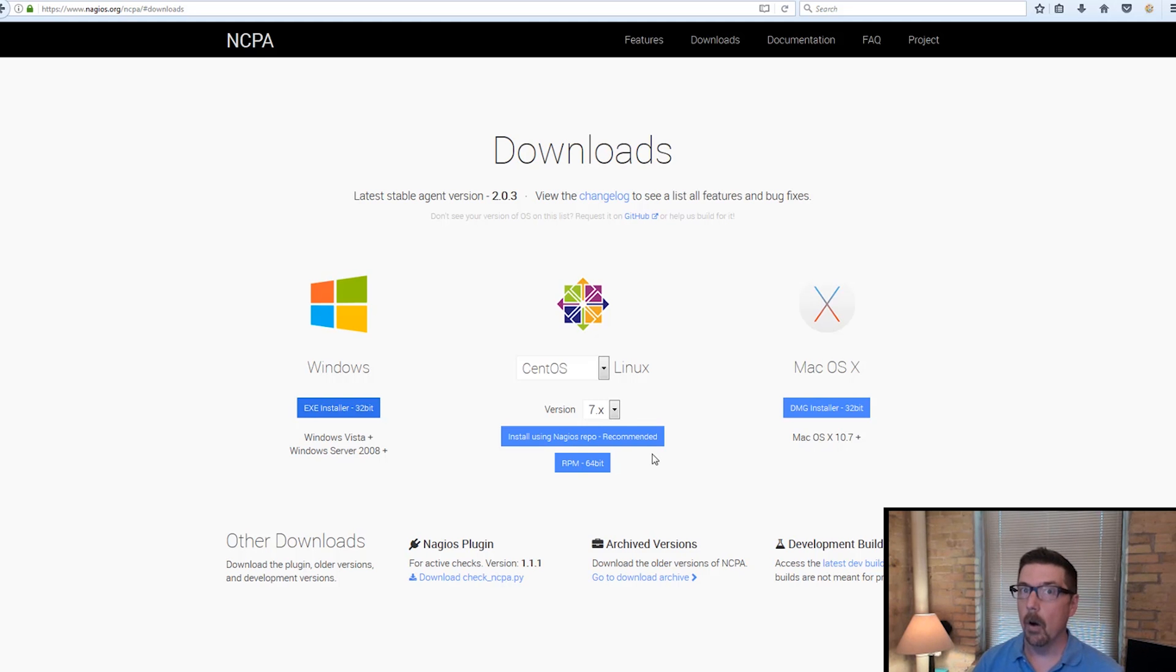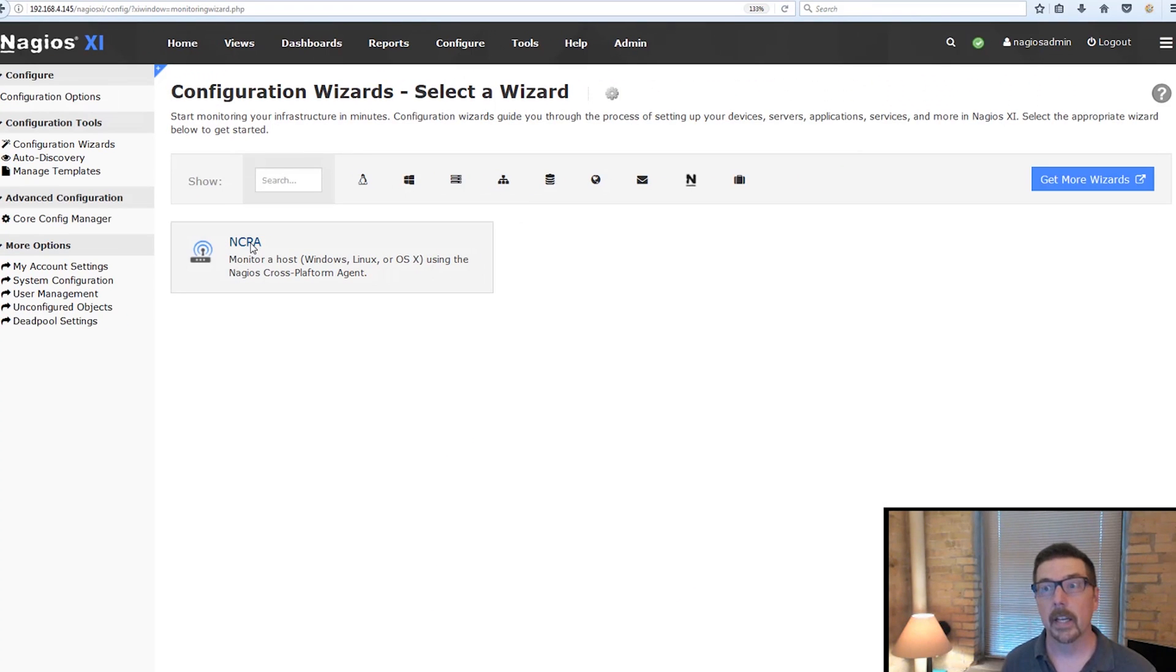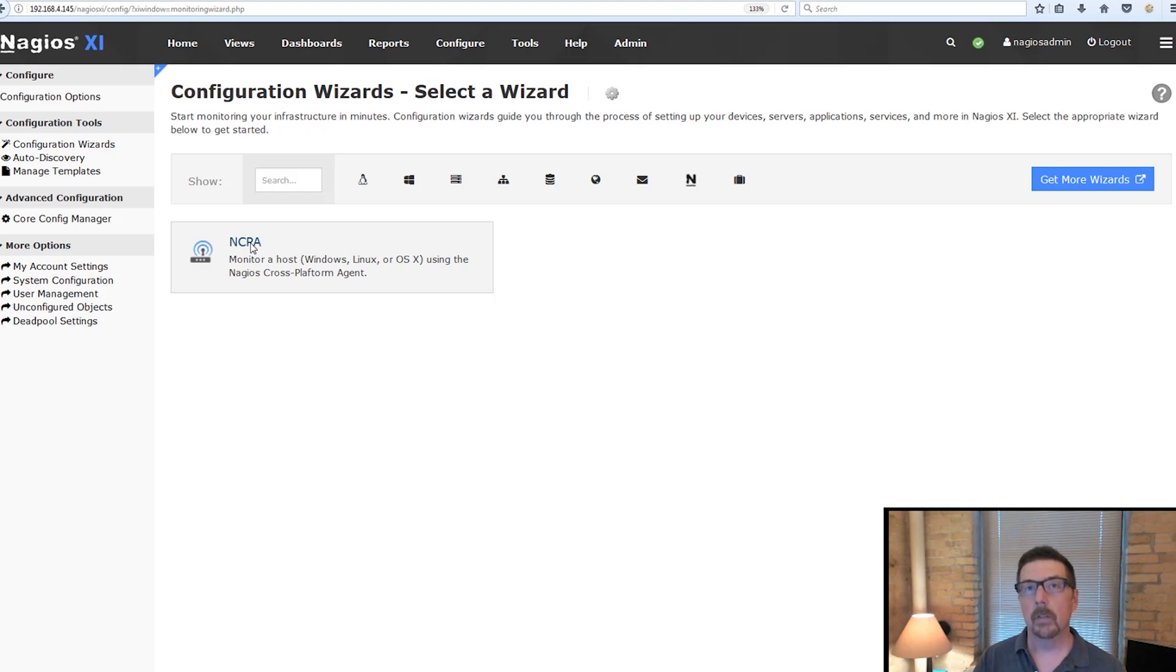And now we're going to jump into the Nagios XI interface and run through the configuration wizard. So we're in the interface.